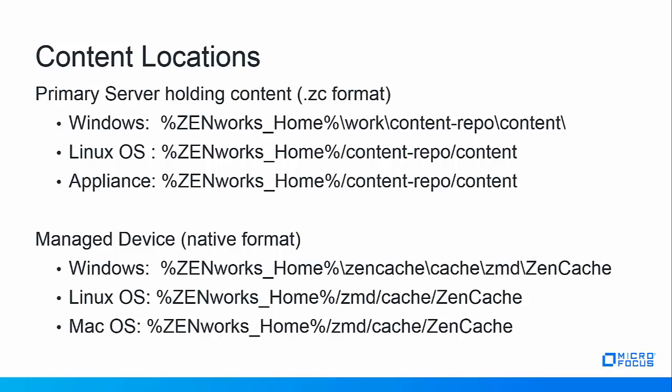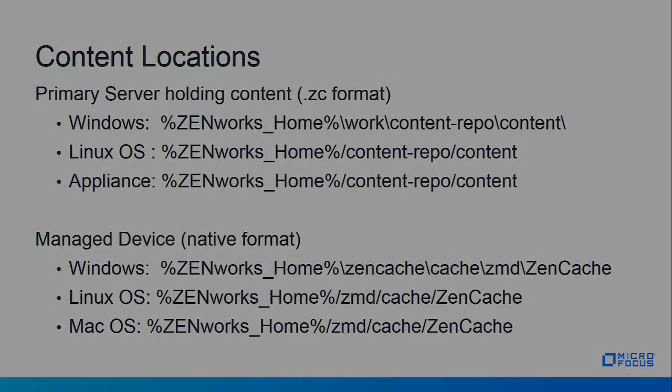On the managed device when they receive the content you'll find the content in the native format buried in its action GUID folder. On Windows this would be in Zenworks home zen cache cache zmd zen cache. And for Linux and Mac OS's the content resides in Zenworks home zmd cache. This content is imported when using the command line ZMAN command or in ZCC where content is uploaded using the ZCC helper if the object requires content.